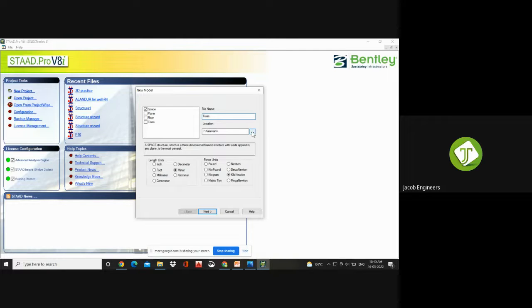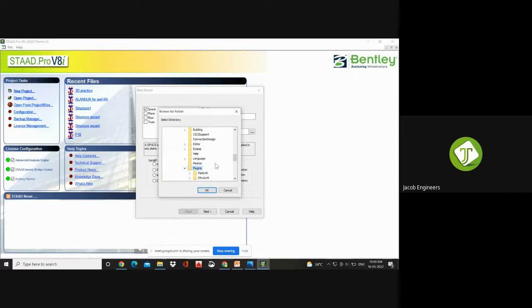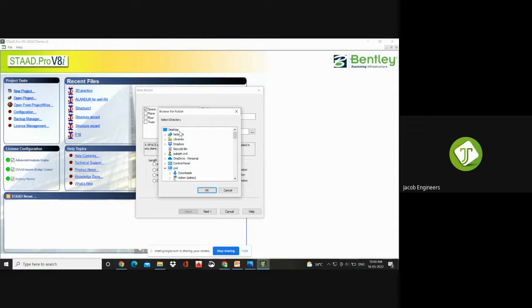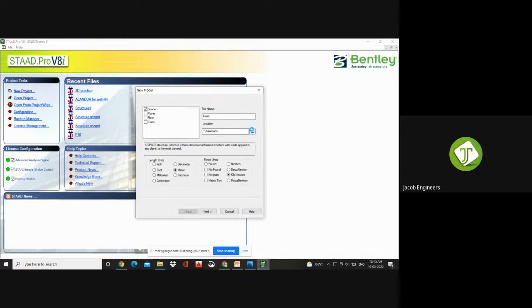Before going to open Start Pro, you need to create a folder. If a folder is not created and you are simply saving on the desktop, your entire desktop will get filled. So before going into Start Pro, create a folder and then click on Start.